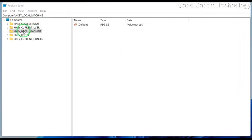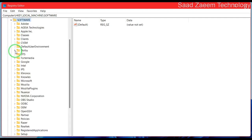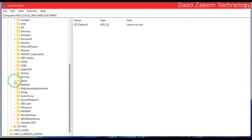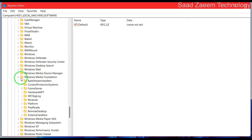Now you'll have to click on HKEY_LOCAL_MACHINE and then click on Software. Now you'll have to click on Microsoft. Now you'll have to scroll down and find Windows Media Foundation. Over here you'll have to click on Platform.